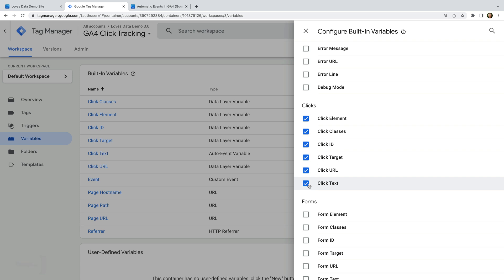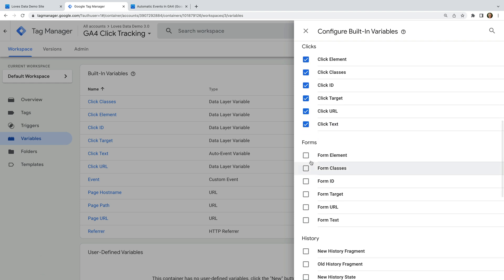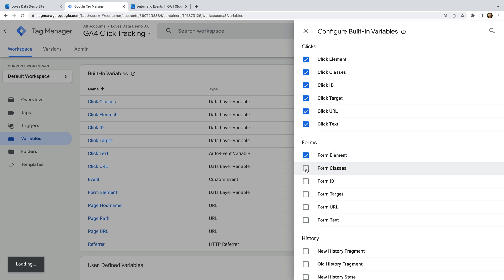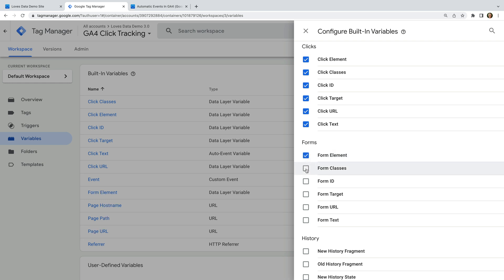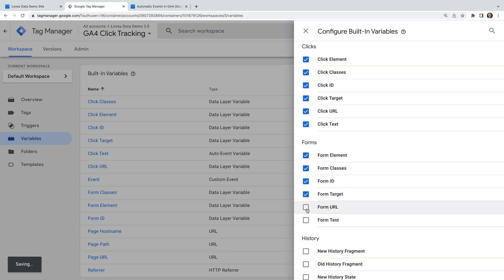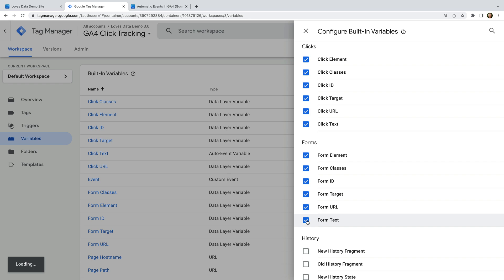These are super useful because they will give us information about the elements we click within the website. I also want you to go ahead and enable the built-in variables under forms, as we'll be using these a little bit later. So let's also enable form element, form classes, form ID, form target, form URL, and form text. Now let's close this.